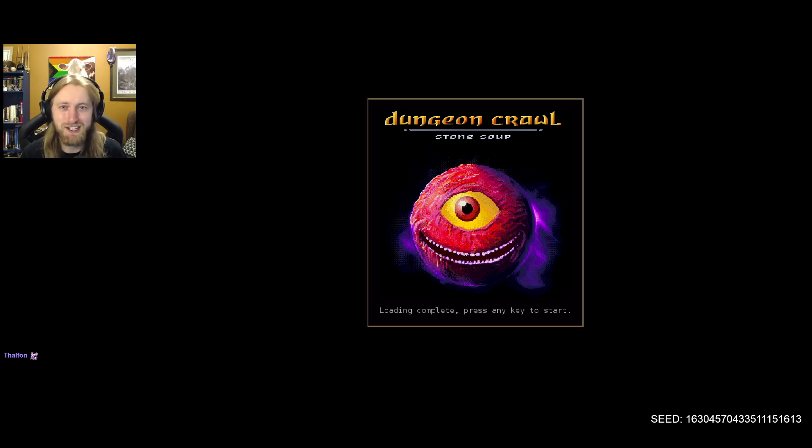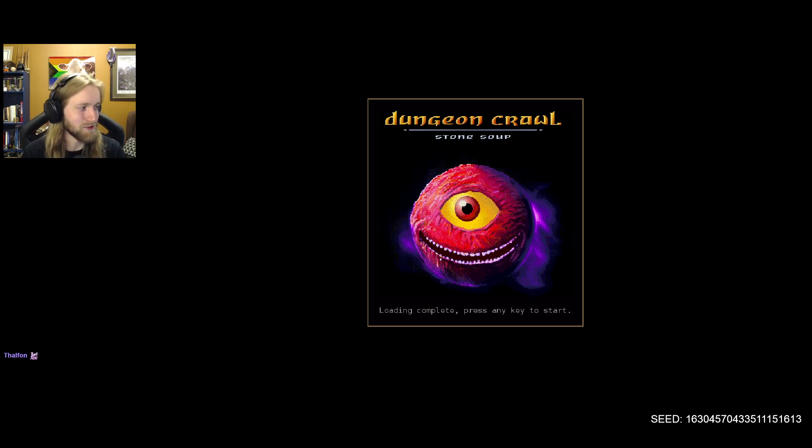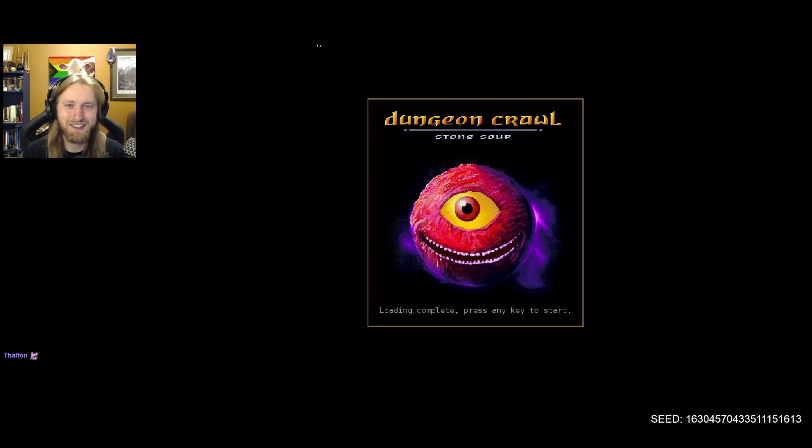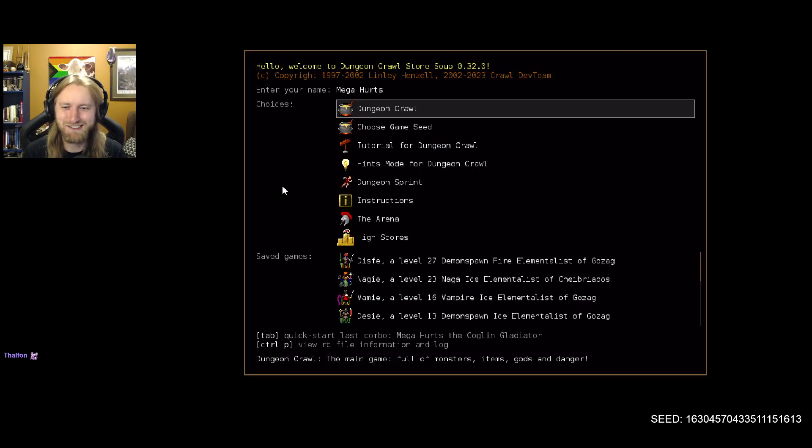Who knows what the dungeon has in store, so without further ado, let's get ready and hop right into it, shall we?